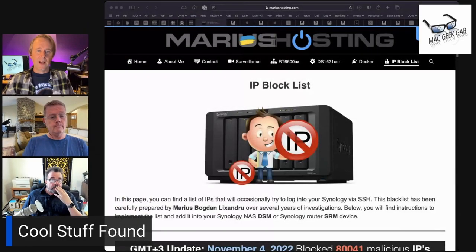Rob sends in a fantastic CSF for us. He says you were having a discussion about Synology and security. He says, I offer the following, and this is the IP block list from Marius hosting.